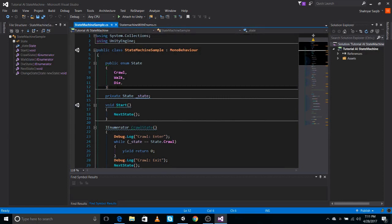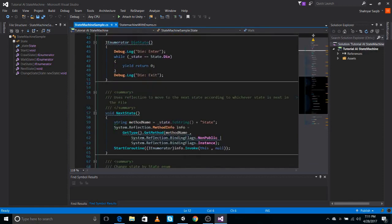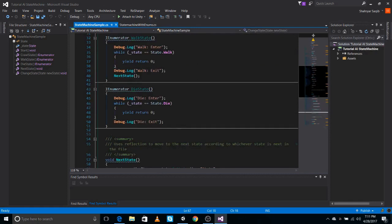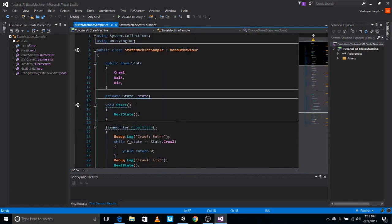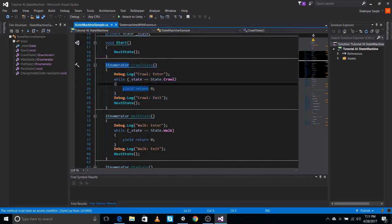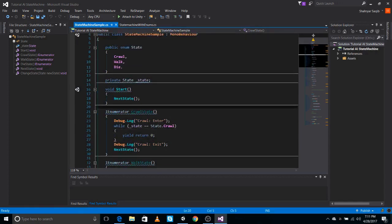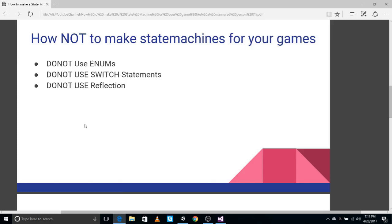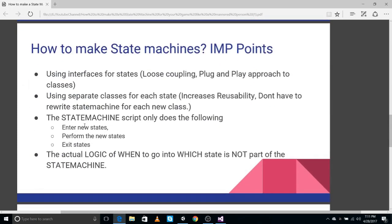Another type of state machine you might find on YouTube is using enumerators and reflection — also not a recommended way, same problems. If you want to add more states you have to add another one and then make a whole new block. This can become really complicated because whatever is in each state is mixed together with the entry and exit process, making it less customizable.